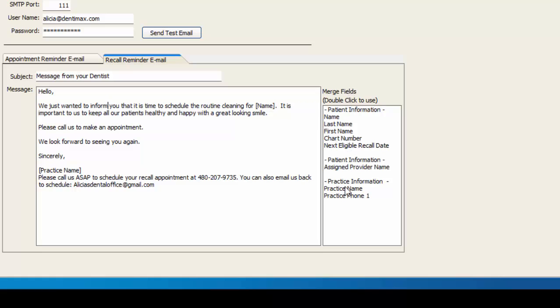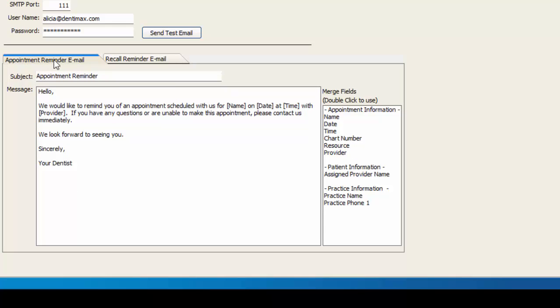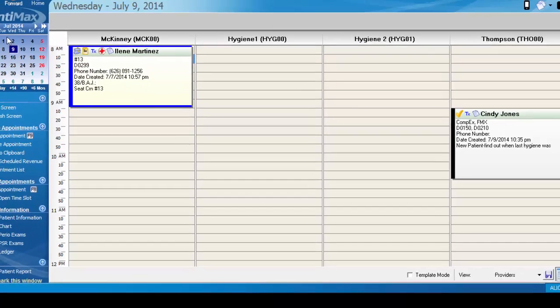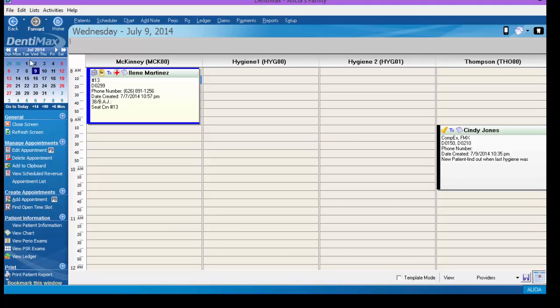The section over here to the right is merge fields. So for example, in the appointment reminder email, instead of saying sincerely your dentist, we could change that to say sincerely Alicia's family practice by double clicking on practice name. Now it'll import our practice name to this field on that email. At this point, we'd click Save Changes when you're done editing the wording on those two different email reminder options.